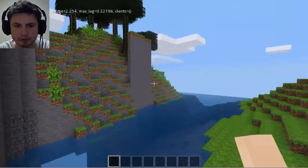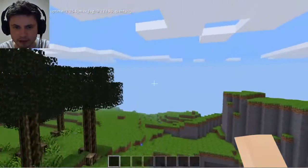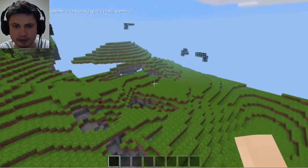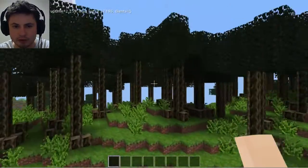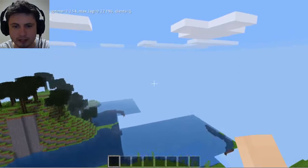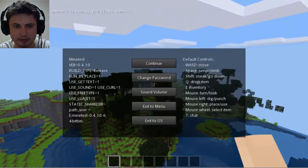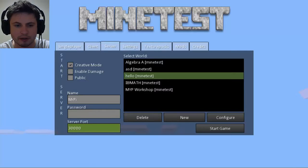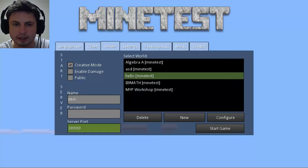Once the server is open, anyone can join. I have god powers so I can fly around and do all kinds of things. All you have to do is give your students your IP address, your port number — which is usually 30,000 by default — and your password, and then they can join the server.